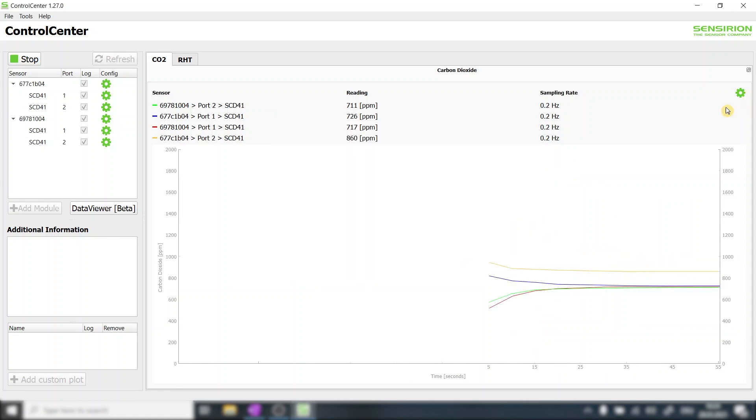To allow the sensors and the CO2 concentration inside the test chamber to fully equilibrate we let the sensors run for a few minutes.